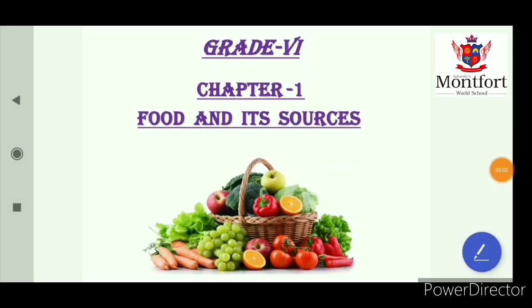Good morning students. Today I am Anjeet Man here to teach you grade 6 science chapter 1: food and its sources.